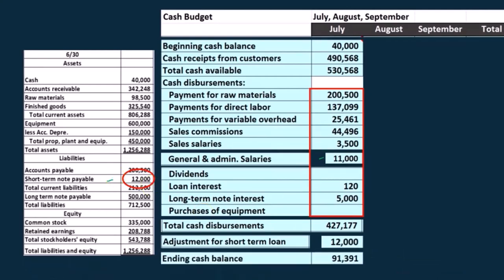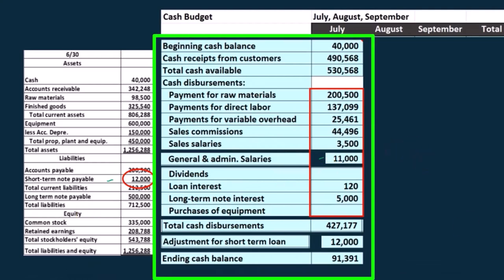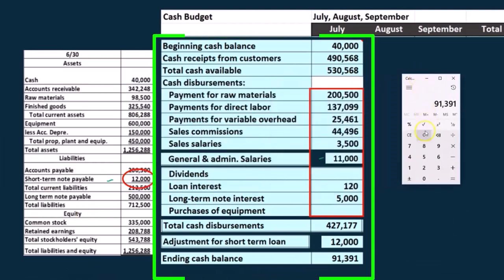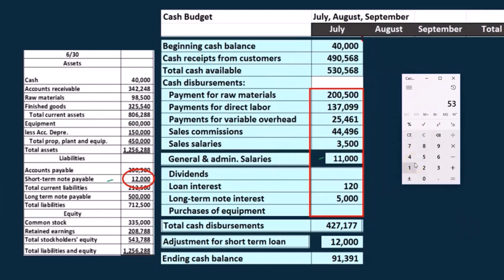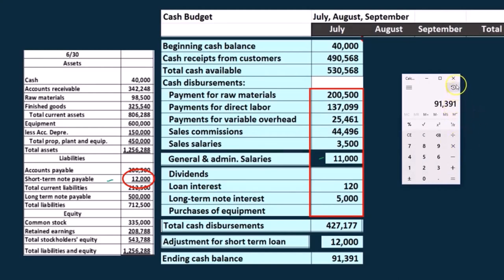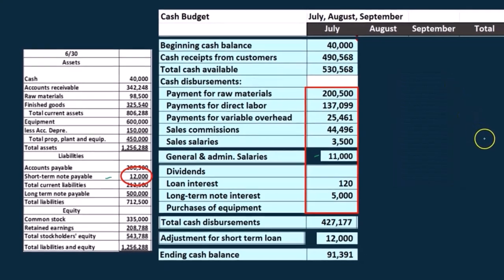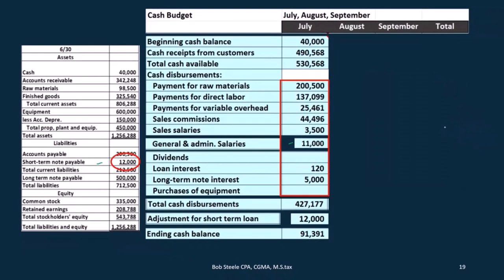If we calculate our ending balance, we have $530,568 minus $427,177 minus the $12,000, and we have $91,391. So that $91,391 is the ending balance of July, which will be the beginning balance of August — that's where we're going to start in August. Then we're going to go through the same process again.